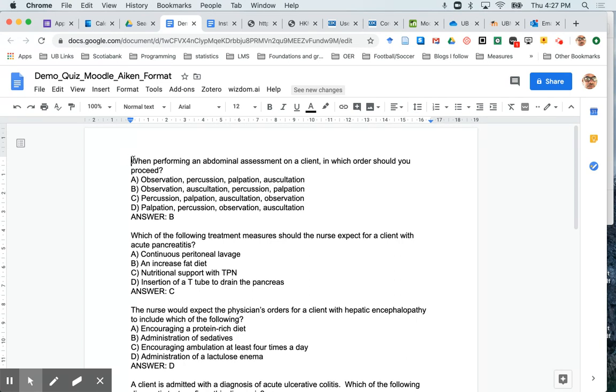So for this question here, when performing an abdominal assessment on a client, in which order should you proceed? That's the question step.